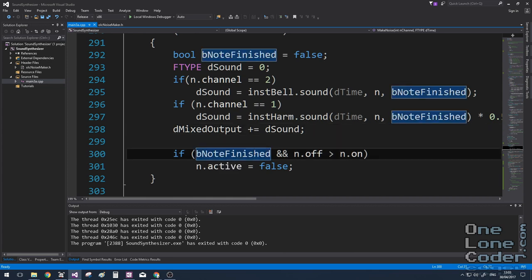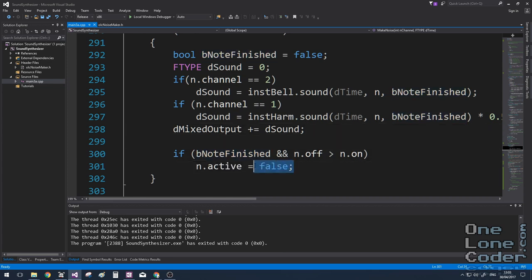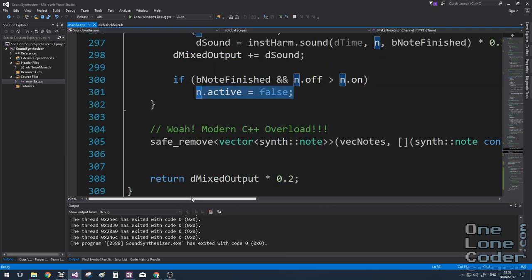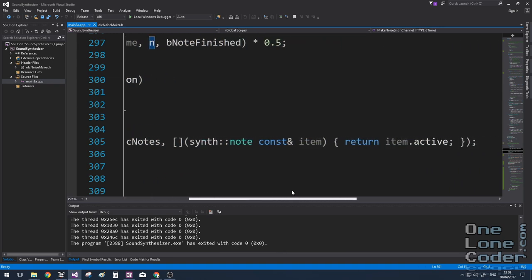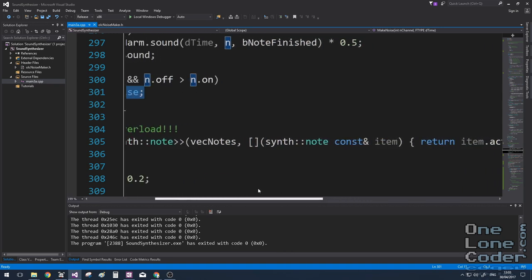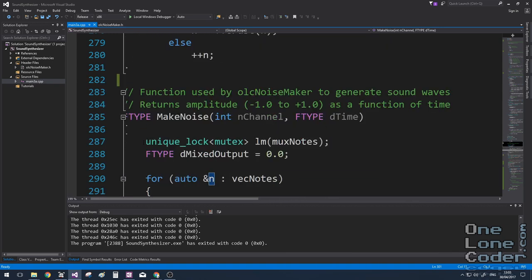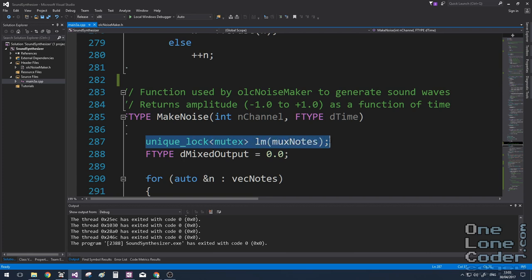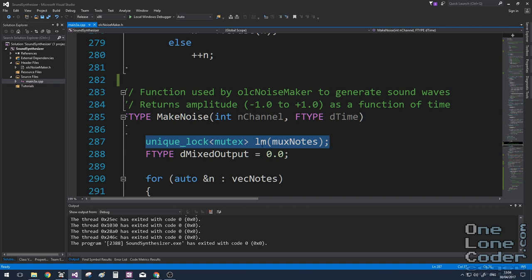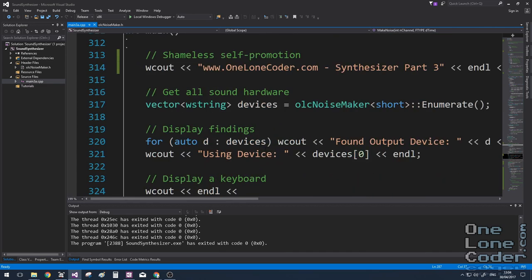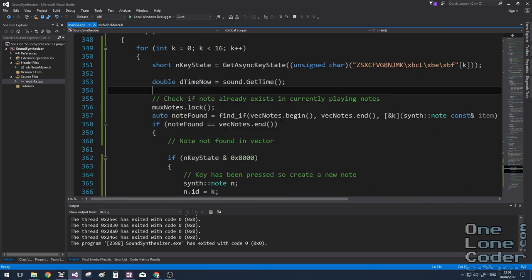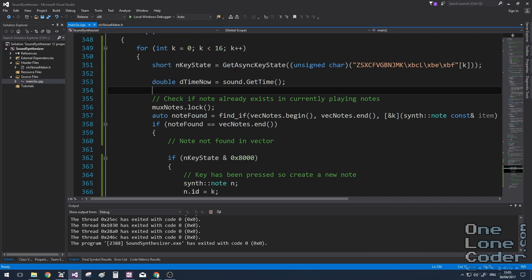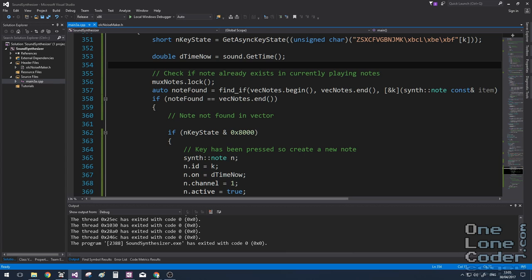This will signal that it should be removed later on. In fact, it is removed from the vector using this lovely bit of code here, which is a lambda function. You'll have noticed at the start of this function, I'm using a mutex. This is to protect the vector of notes. Because the sound machine, the background, the olcNoisemaker.h file, starts its own thread to handle the sound synthesis. And that thread is not synchronized with the main thread, which handles the keyboard input. So let's have a look at how we're handling the keys. As before, we use getAsyncKeyState to determine which keys are being pressed. I then use the findIf function here on the vector. I search the vector of notes to see, does a key that has been pressed already exists in our vector?